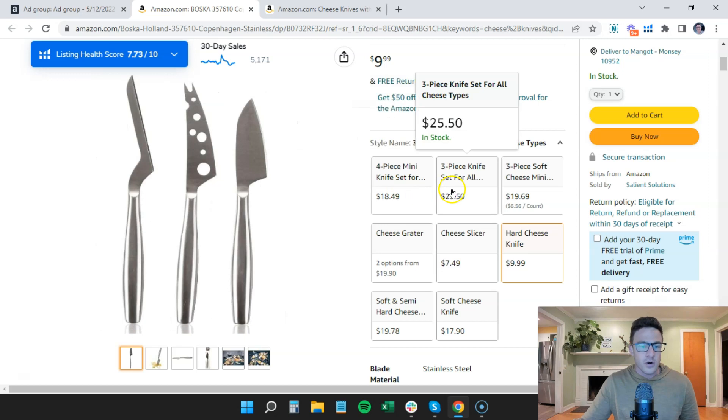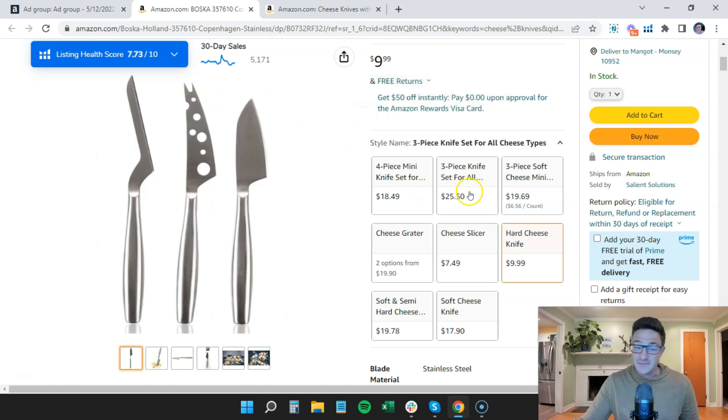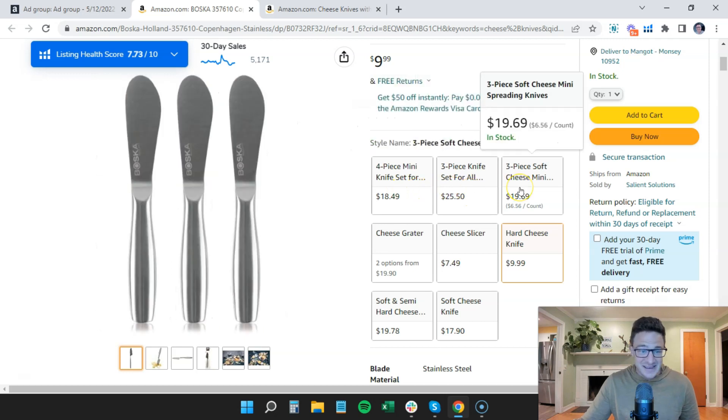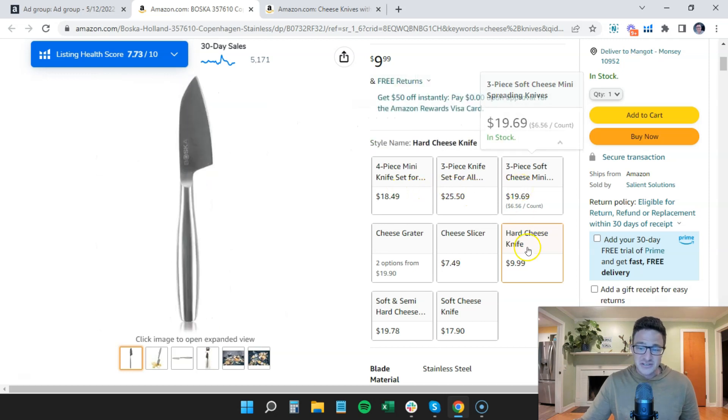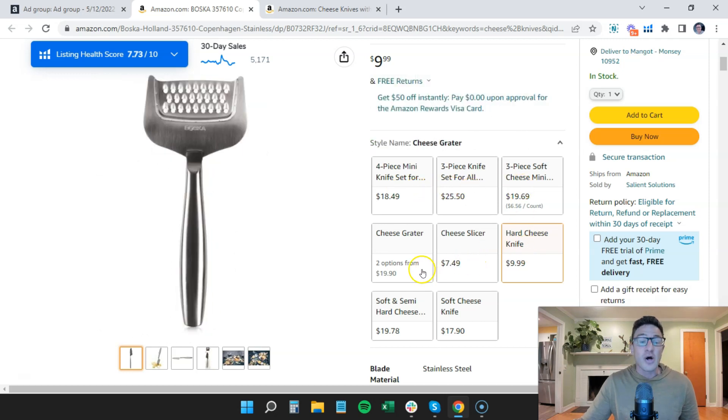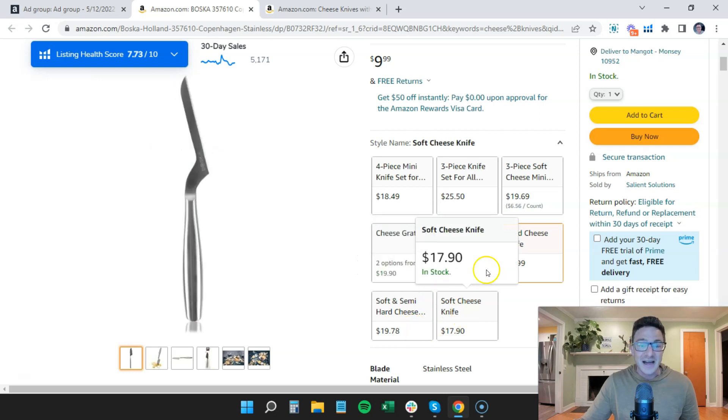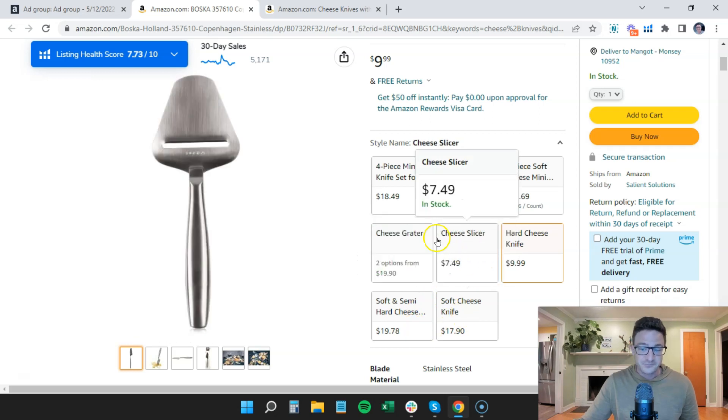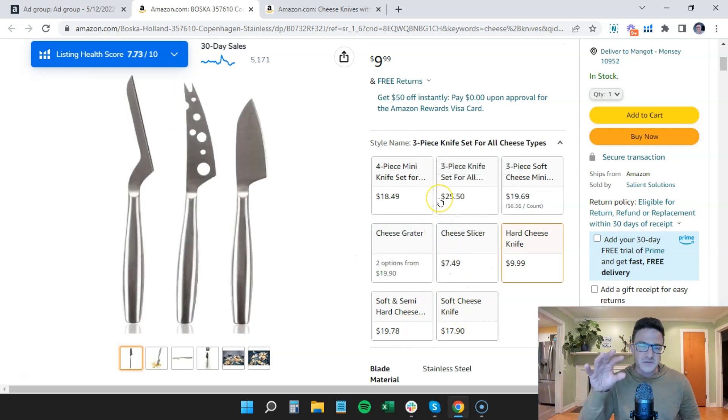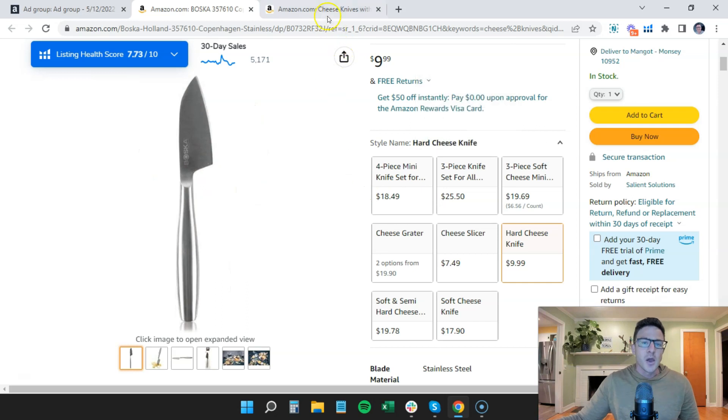They have a set of four, the same set of three, three soft cheese, and they have all of them individuals on this listing. This is very clean. This is a good listing.